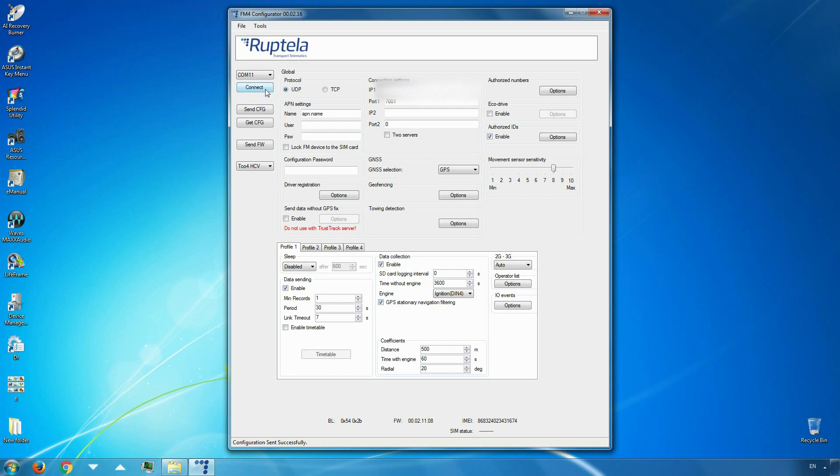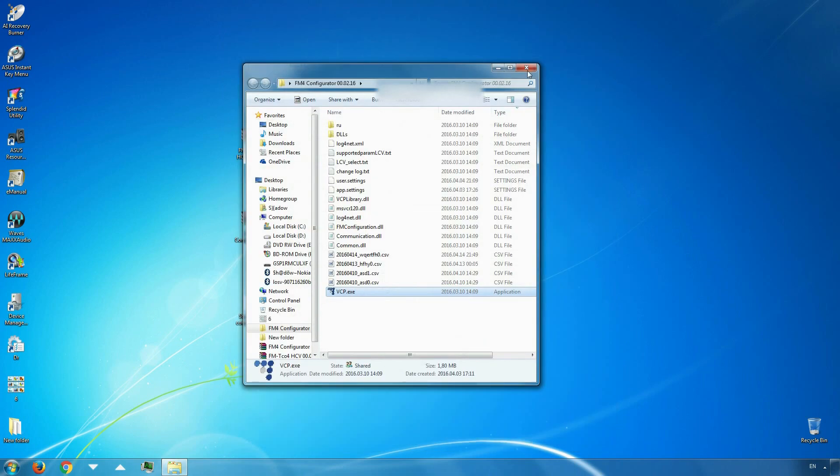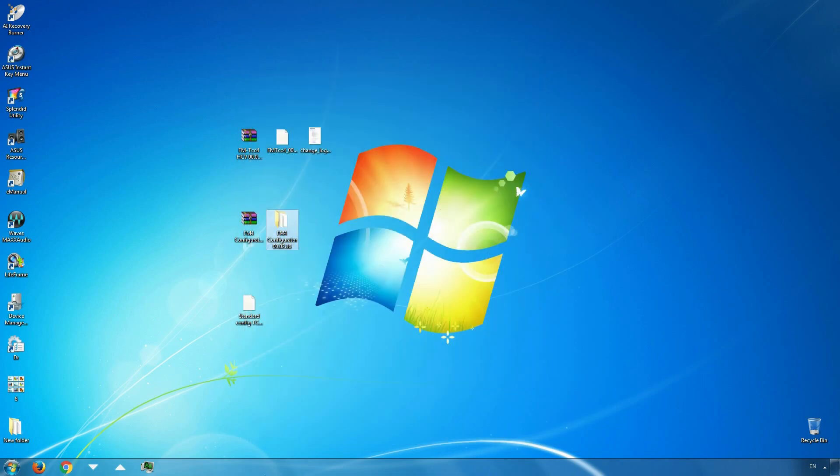Once all of the steps are complete, only drivers with valid IDs will be able to start the engine. The driver's ID will be shown in the TrustTrack reports.